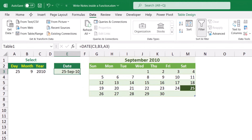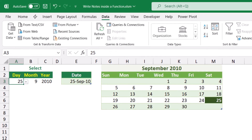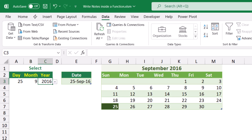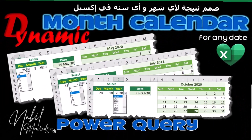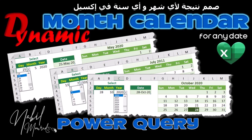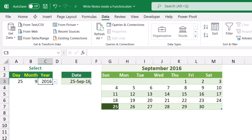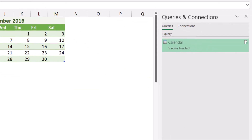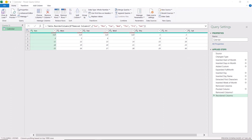In this example I created a month calendar for any date in cell E3. I have three drop-lists for selecting the day, the month, and the year, and if I select any combination the date in E3 updates and the month calendar is created automatically using Power Query. Now I want to switch to Power Query and add some notes. There are three ways of adding notes in Power Query. To switch to the query editor I click on Queries and Connections, then double-click on the query to open the query editor. I can add comments directly to the applied steps or to the M code in the advanced editor.